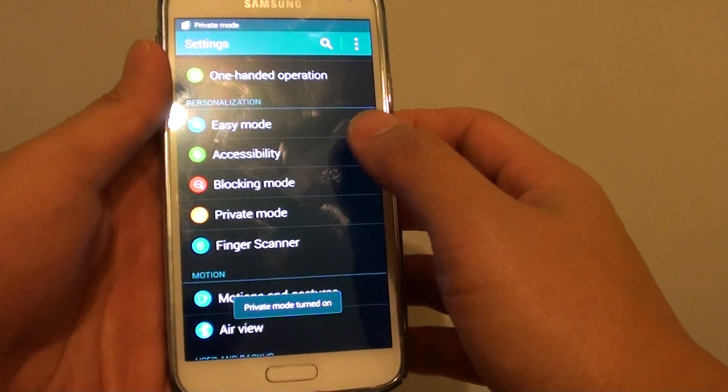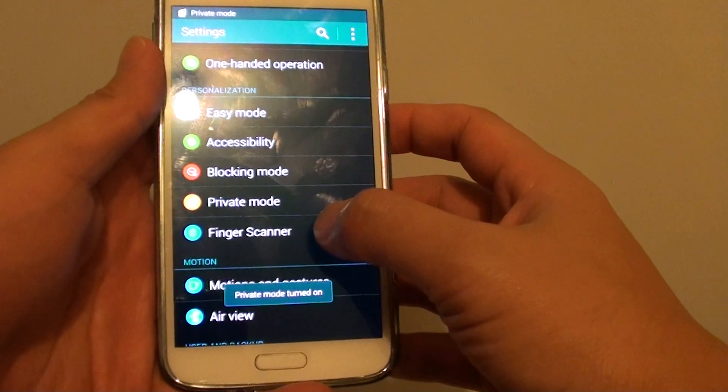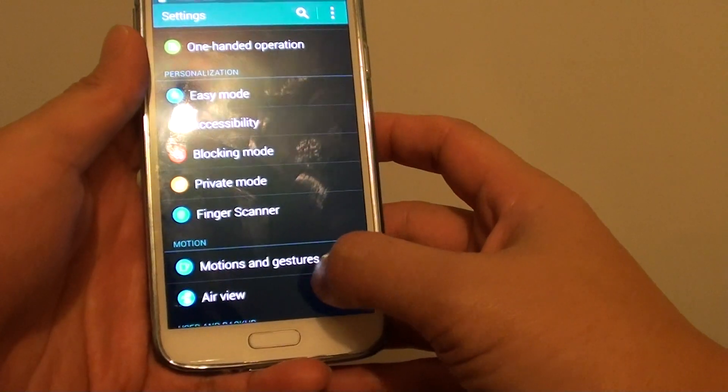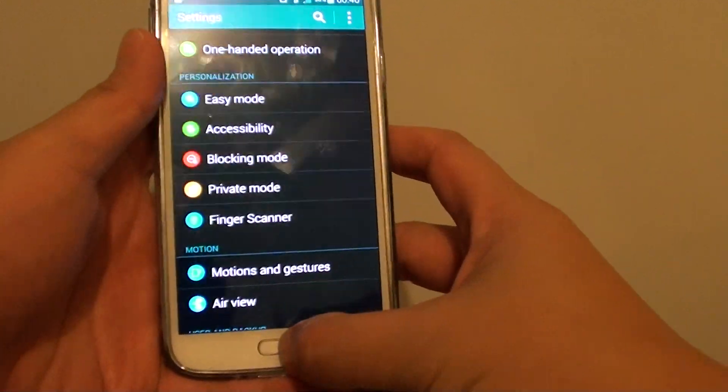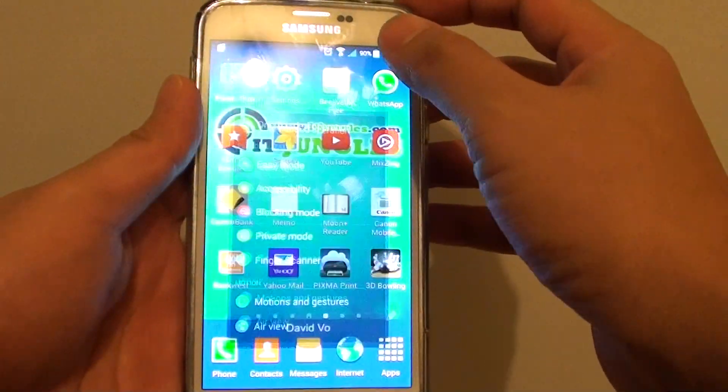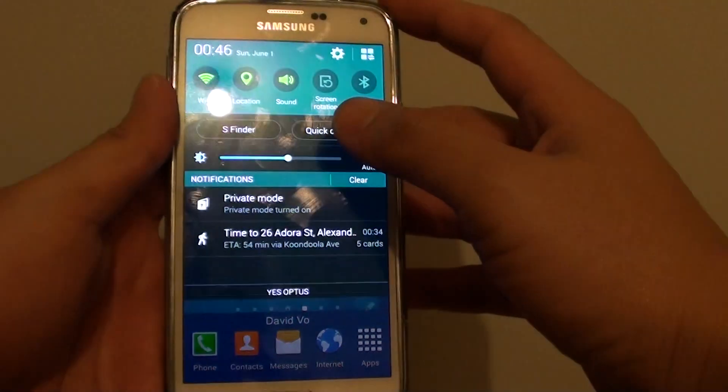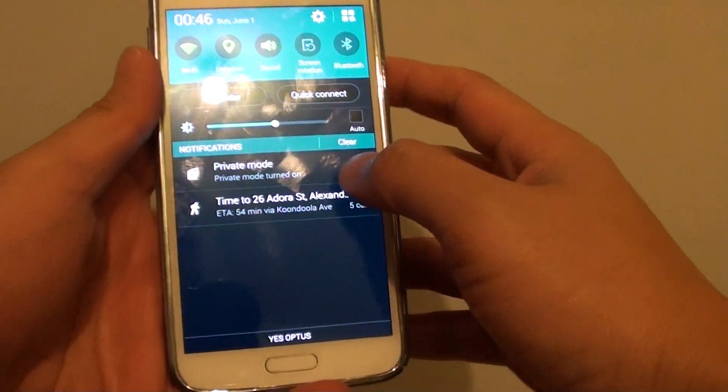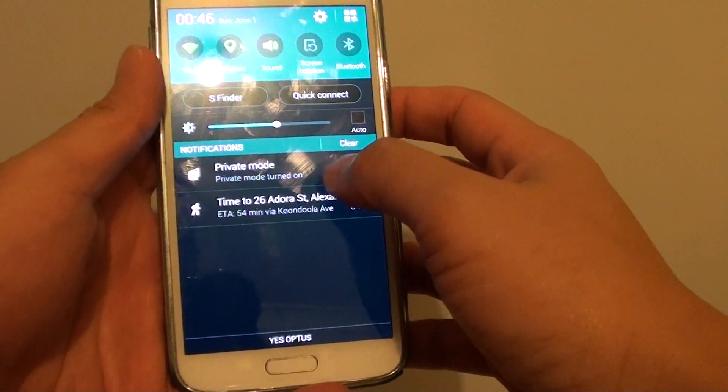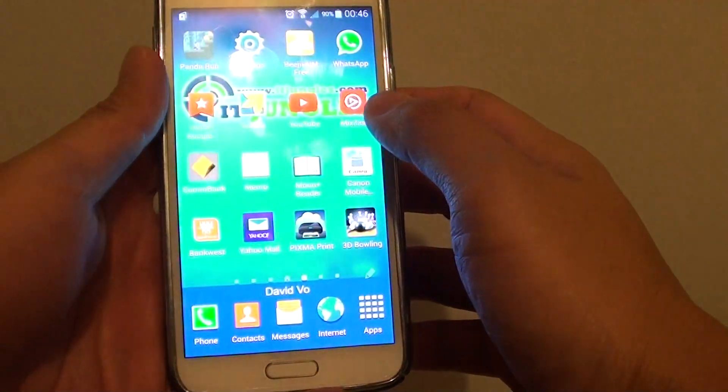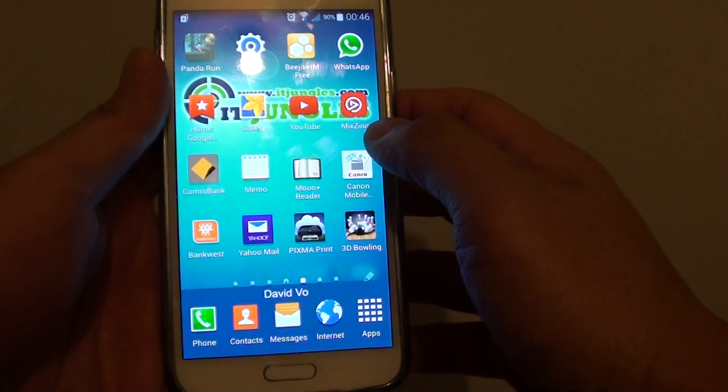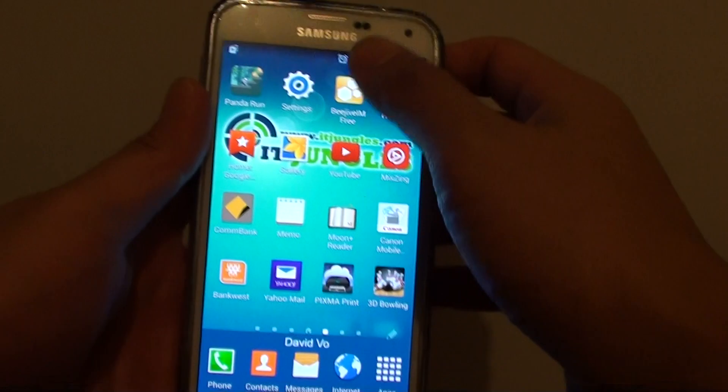So once you have set up the pin, you can see the private mode is turned on. If the private mode is turned on, you can see it right there. You can tap on that private mode to turn it off.